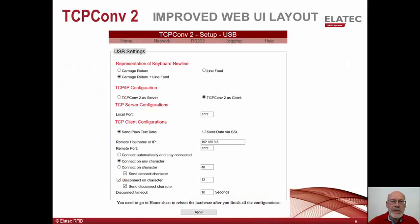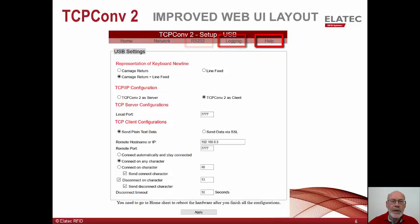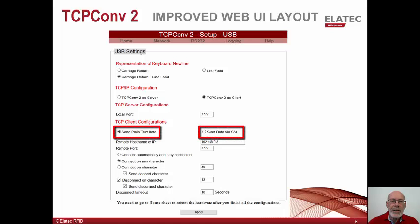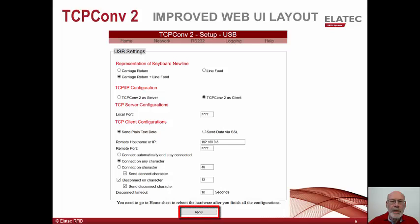This slide shows an example of the improved web UI layout. There is now a separate tab for Home, Network, USB, RS-232, Logging, and Help. Also shown is the new ability to send card reader data via SSL or as plain text. Note also that the save and reboot button has been replaced by the Apply button. Reboot is invoked from the home screen, as you will see a little later.